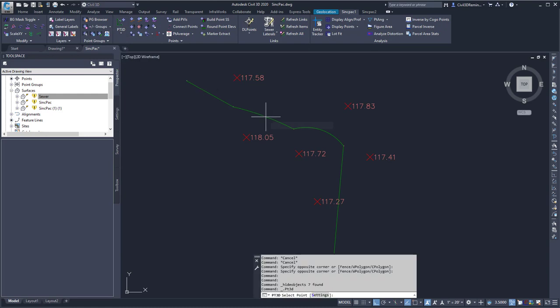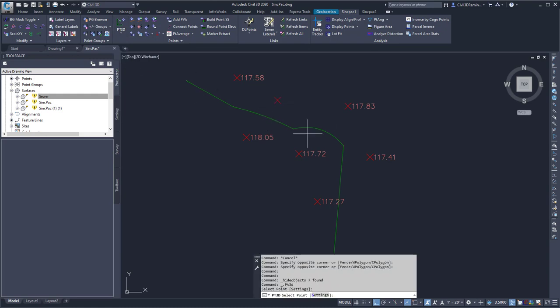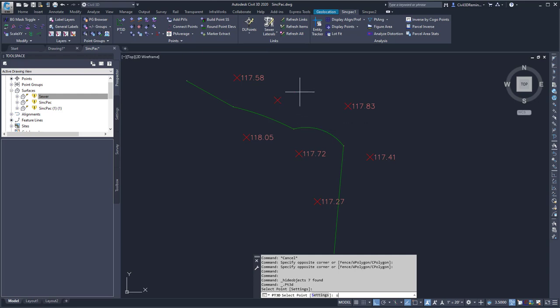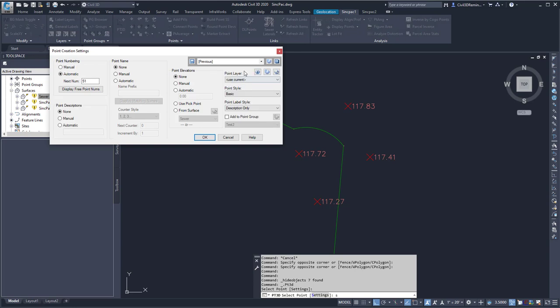This will allow me to create COGO points at selected points using various settings. I can find the settings by typing S at the command line and pressing Enter, and it will open up the Point creation settings.